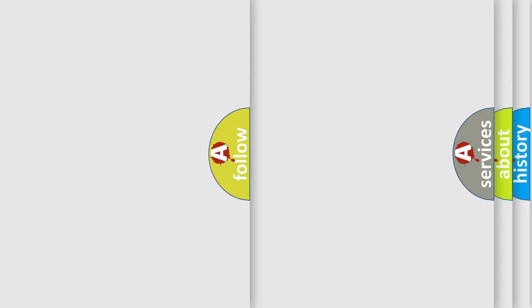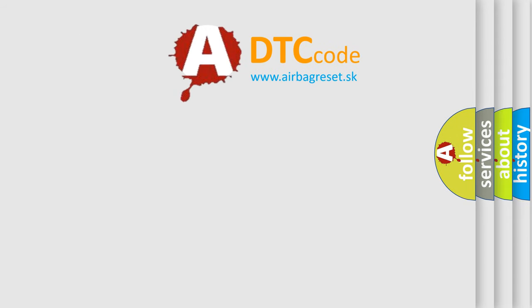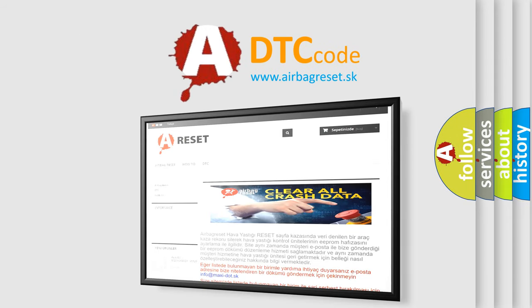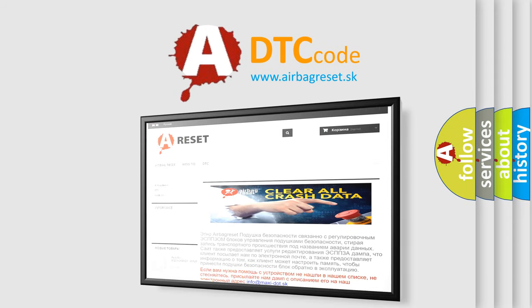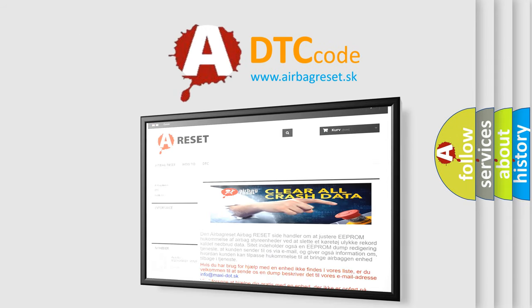The airbag reset website aims to provide information in 52 languages. Thank you for your attention and stay tuned for the next video.